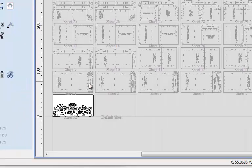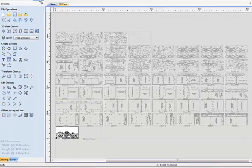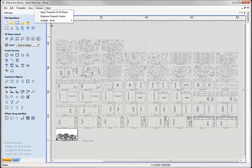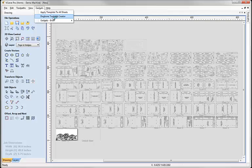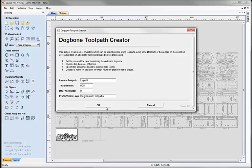OK, so the next step now will be to toolpath all these sheets. But equally we also want to do some what we call dog boning to make sure the parts will fit together. So we've written especially this gadget here at Vectric for this, and I'm going to call this the dog bone toolpath creator. Again, we'll go into more details on this in a later video.